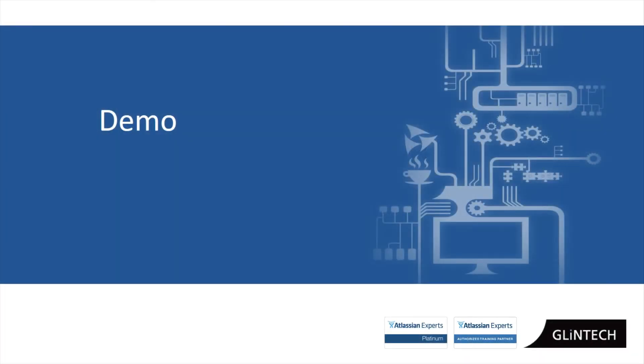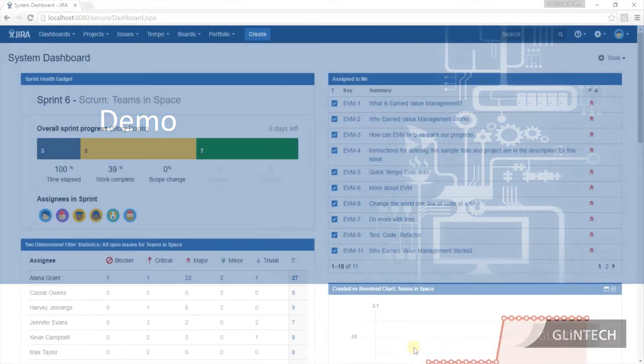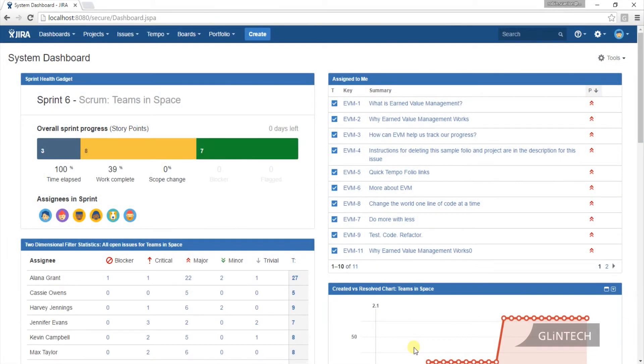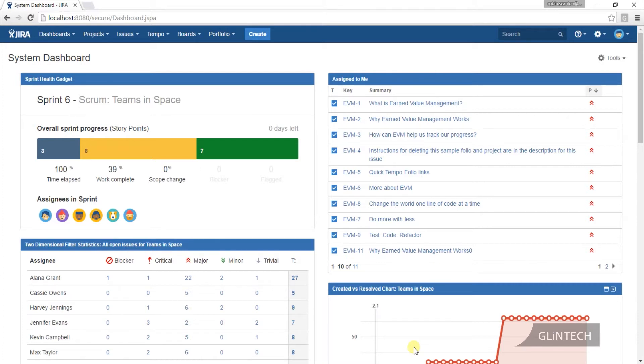Let's have a look at the actual software itself, the tool. I'm using a demo Jira, Teams and Space, for those who have seen it before. But everything I'm showing you here is going to apply to the Jiras that you have.